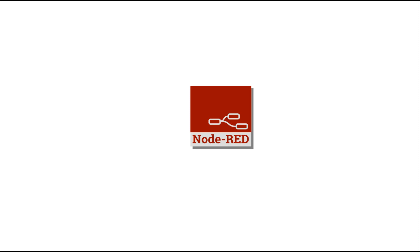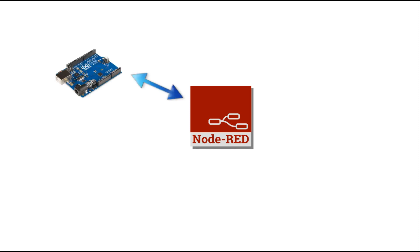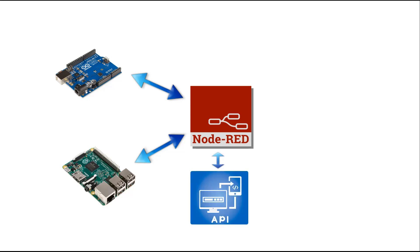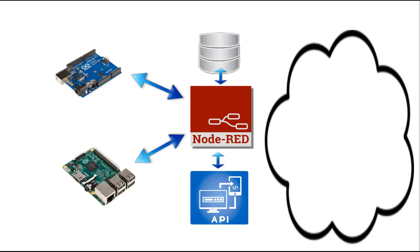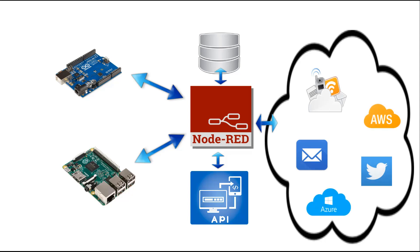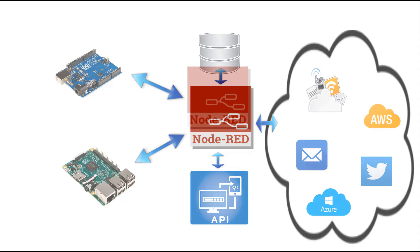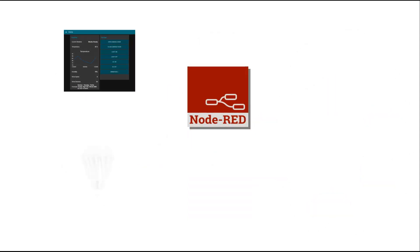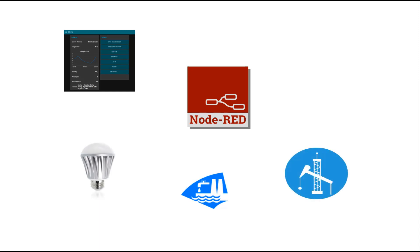Node-RED is an easy-to-use programming tool for wiring together IoT hardware devices, APIs, storage, and online services. It's ideal for home automation, IoT, and IIoT.